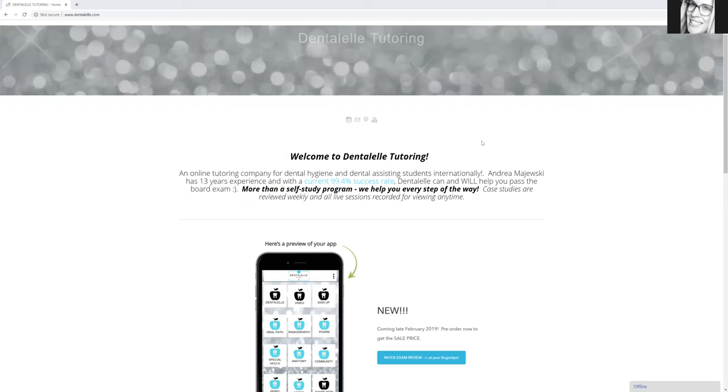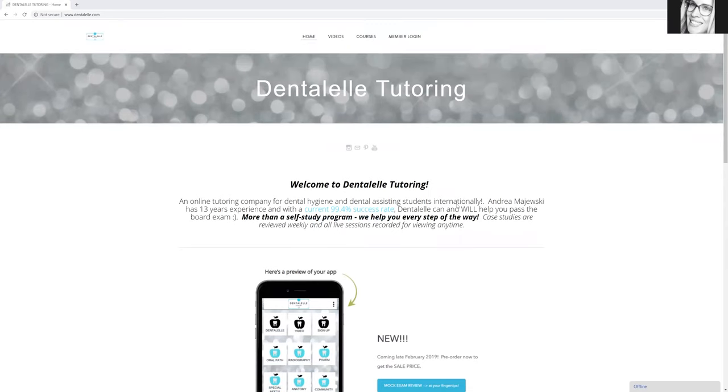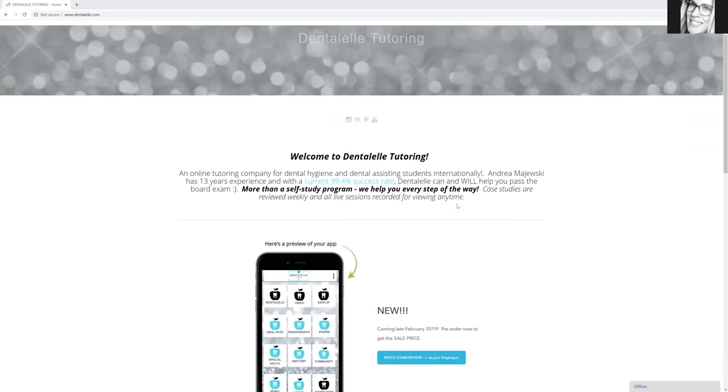So if you guys have pre-ordered the app, you have already seen it. I just sent out the email like five minutes ago. If you have pre-ordered the app, then you have the link to download the app. In fact, I'll just show you guys where that is in case you haven't pre-ordered yet and you want to.